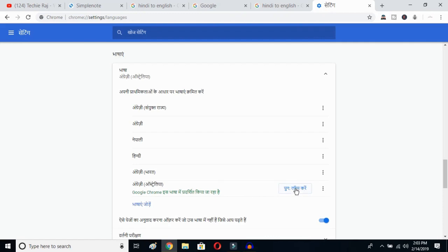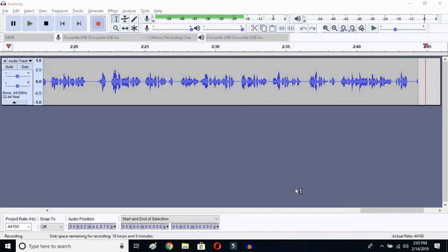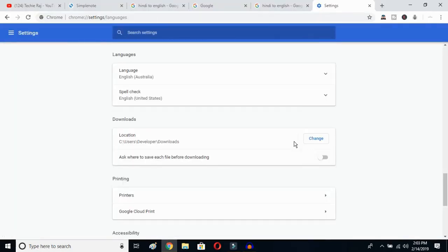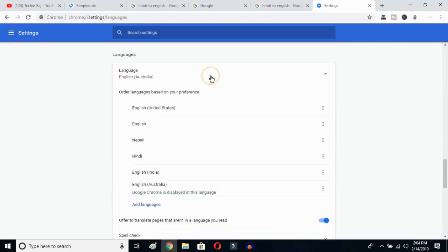Once you click there, you have to relaunch the language. Click to relaunch — Google Chrome will reopen and your entire language will be reset to English. As you can see, the language is now English Australia. You can then go back and select United States or any other language variant you prefer.